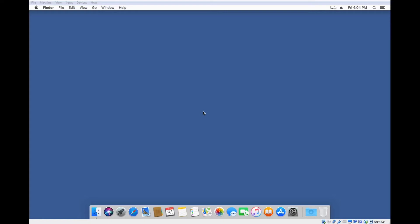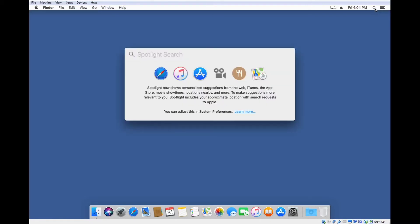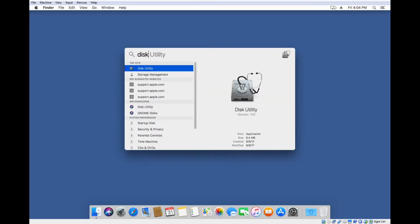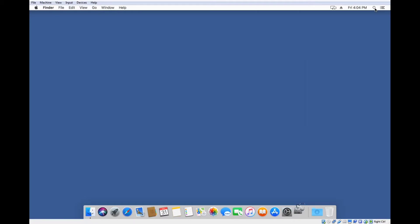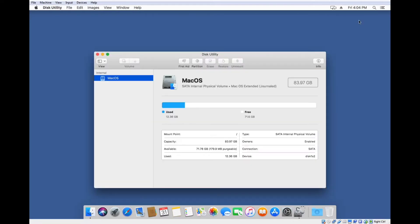In Mac, the way you partition the drive is through Disk Utility. You can do that by going to Spotlight and typing in 'disk'. It should be the first one that comes up, and you can just press enter and open it up.